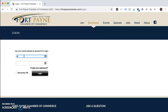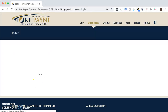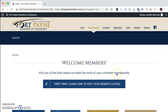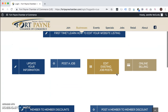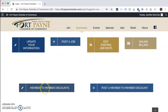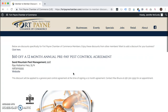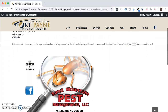Type in your username and password that the Chamber gave you. On the member landing page, you'll scroll down until you see the member-to-member discounts page. You can click on this button to see the available discounts from other members and how you can redeem those.